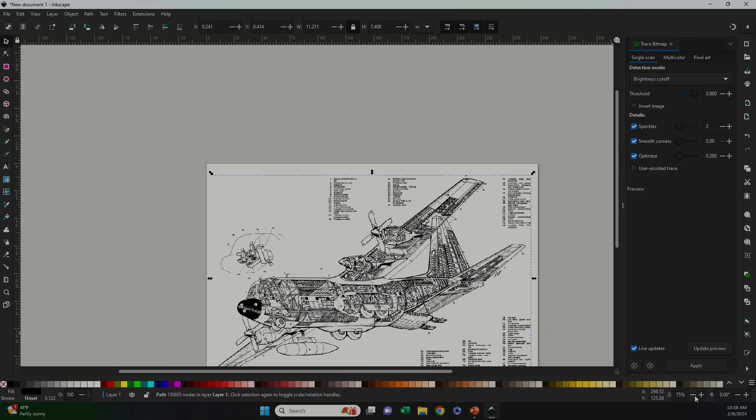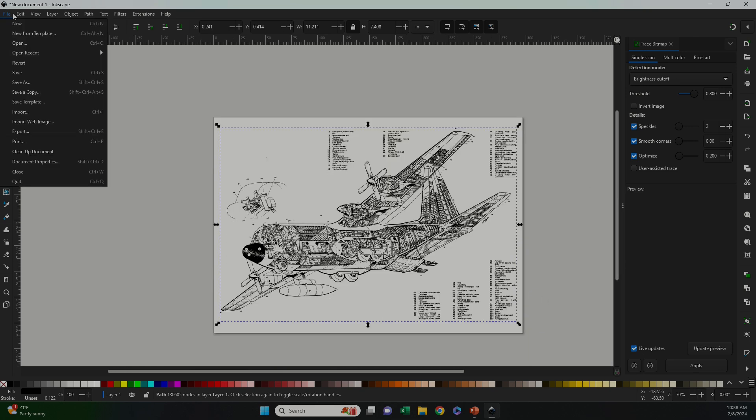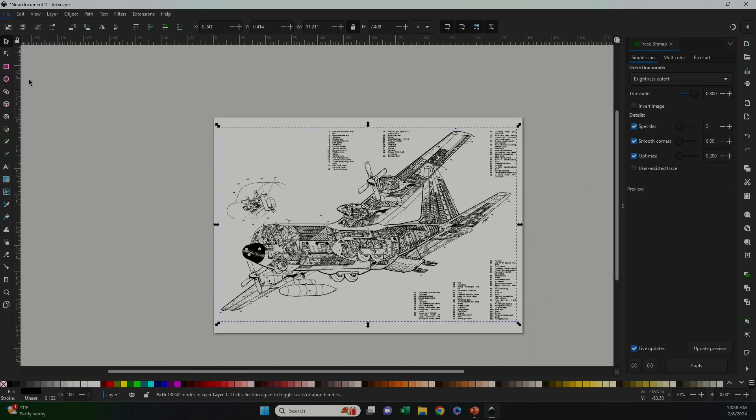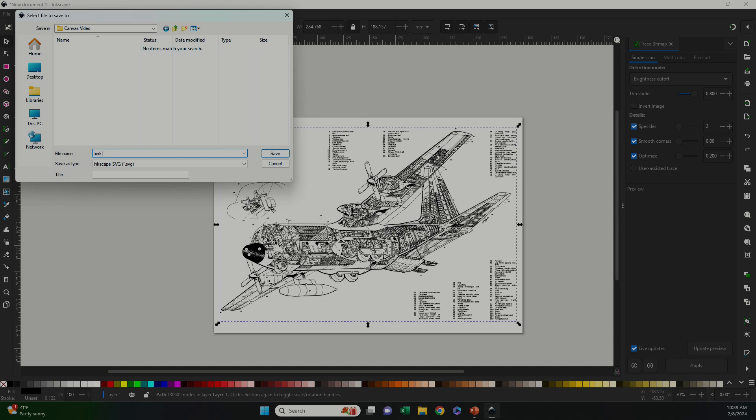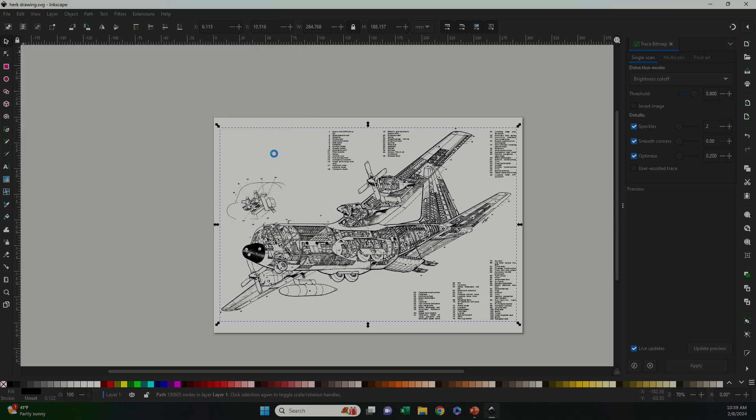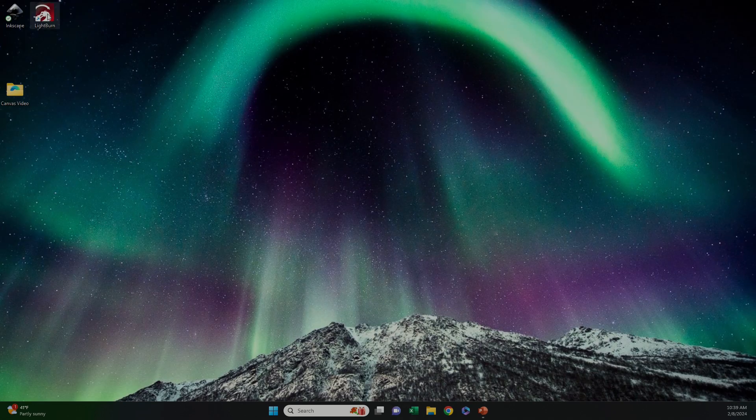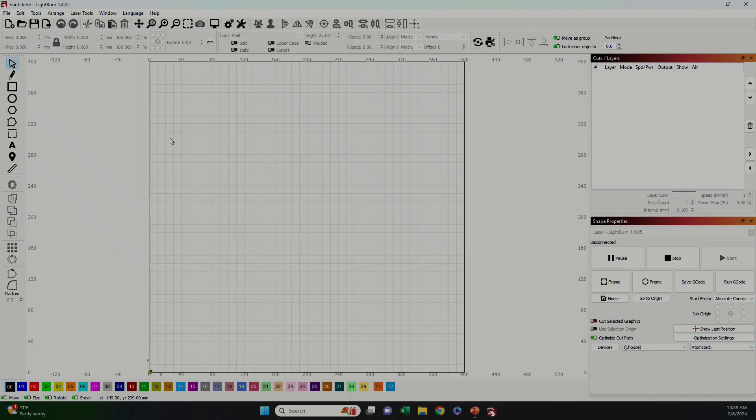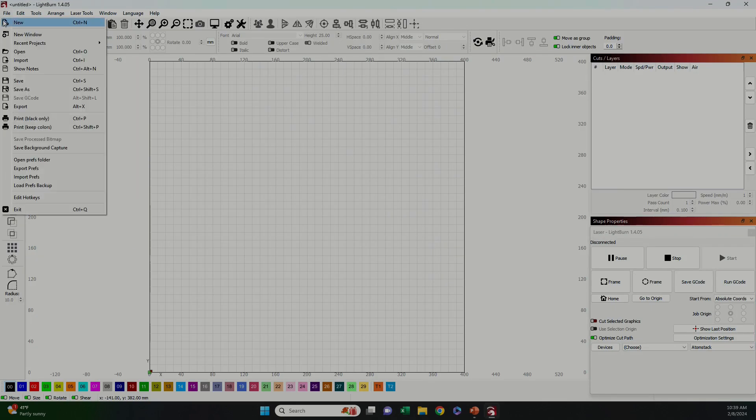Since I was happy with the trace, I deleted the original PNG image and then saved my new trace as an SVG file which is a vector file. Now, back in Lightburn, I imported that SVG file that I just created in Inkscape.